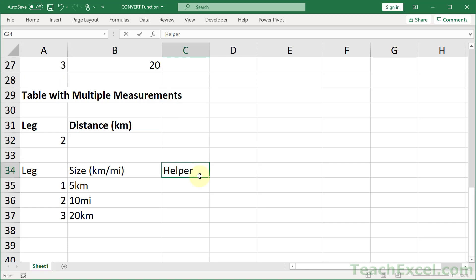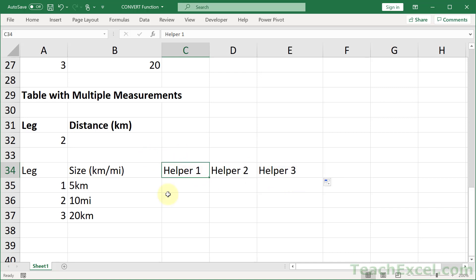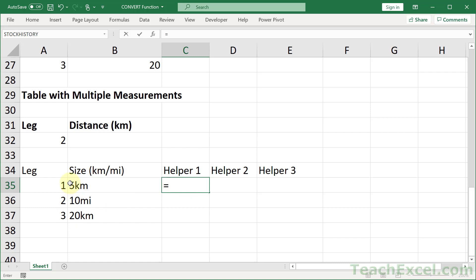We are going to have three helper columns. Let's call it helper 1, 2, and 3. For this table, let's say that we are always going to have a two-letter distance abbreviation. It may be different for your data set, but the point is I always know the end will have two letters. We could also use text to columns, but formulas work as well. Helper column 1, I want to get the number. Helper column 2, I want to get the distance abbreviation. Then helper column 3, we're going to get the result in the correct distance unit, and then have our VLOOKUP up here.